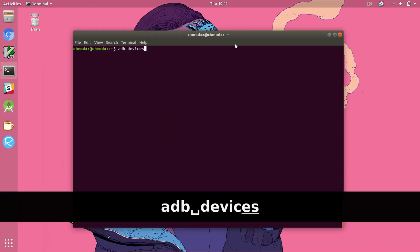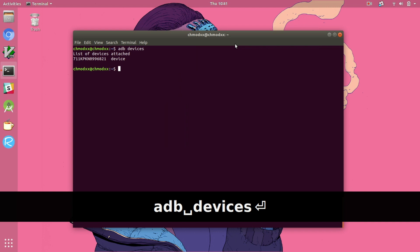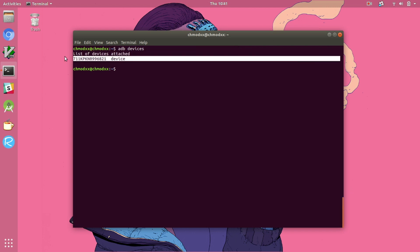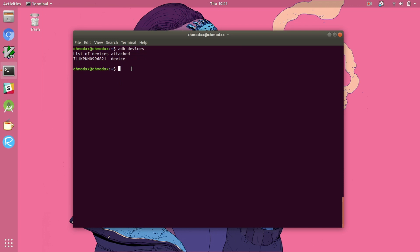Hopping back over to our computer into terminal, we're going to call ADB devices to see that we have our Pixel phone displayed as being connected to our computer.